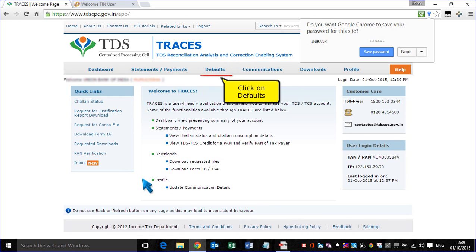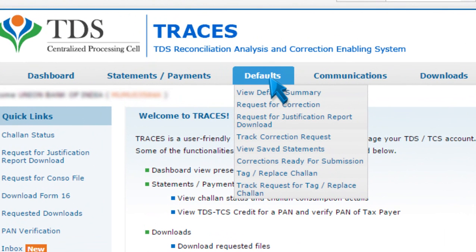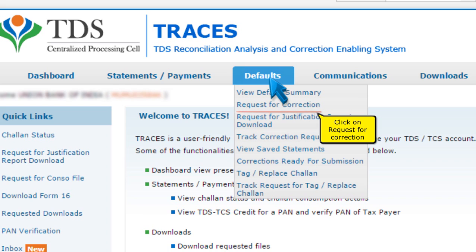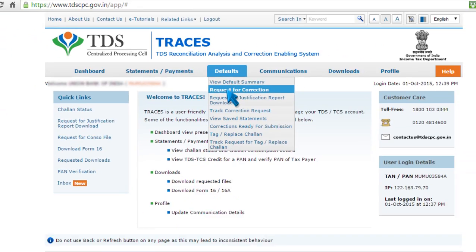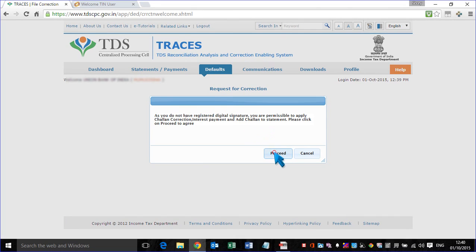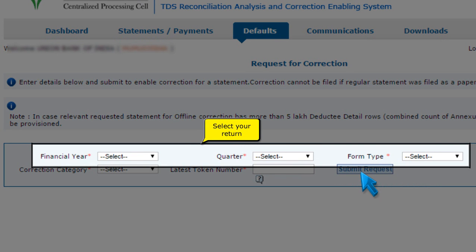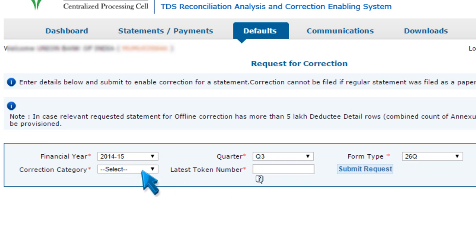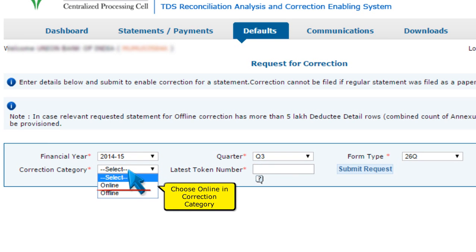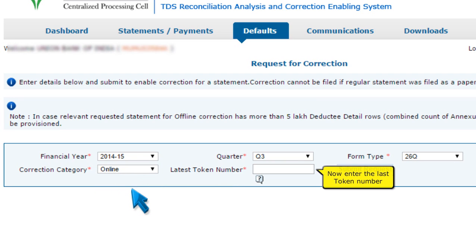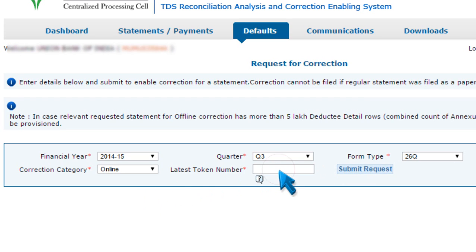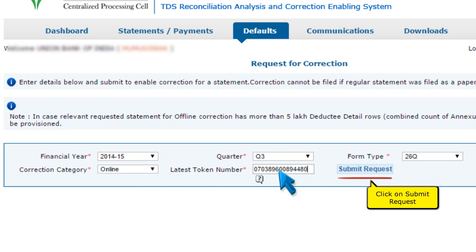Click on Defaults, then click on Request for Correction. Select your return, and choose Online in the Correction Category. Now enter the last token number, then click on Submit Request.